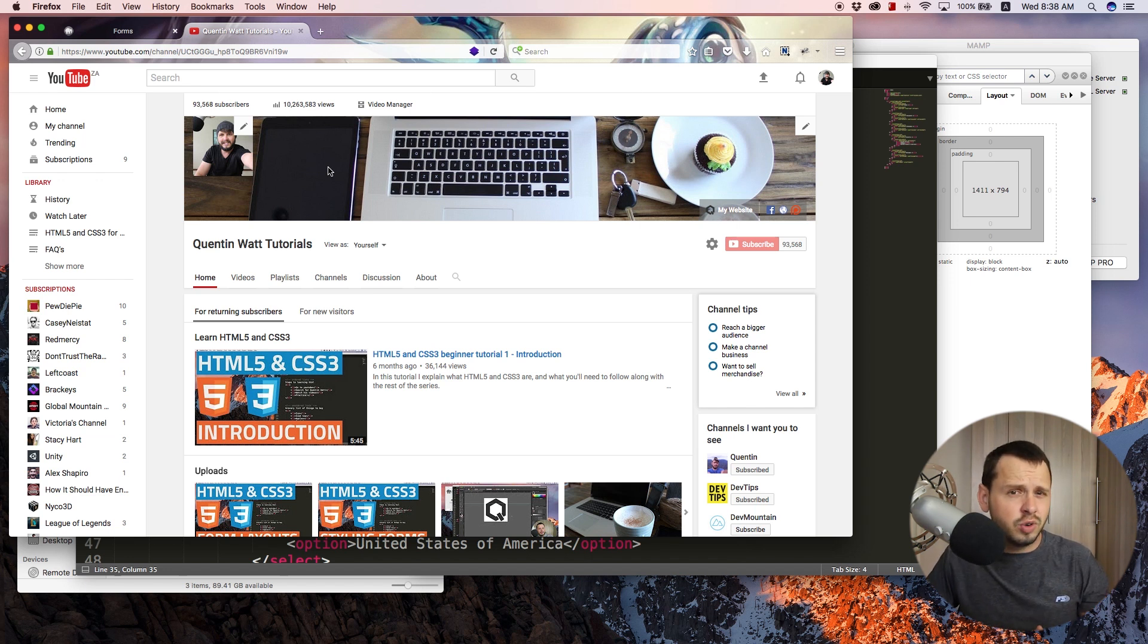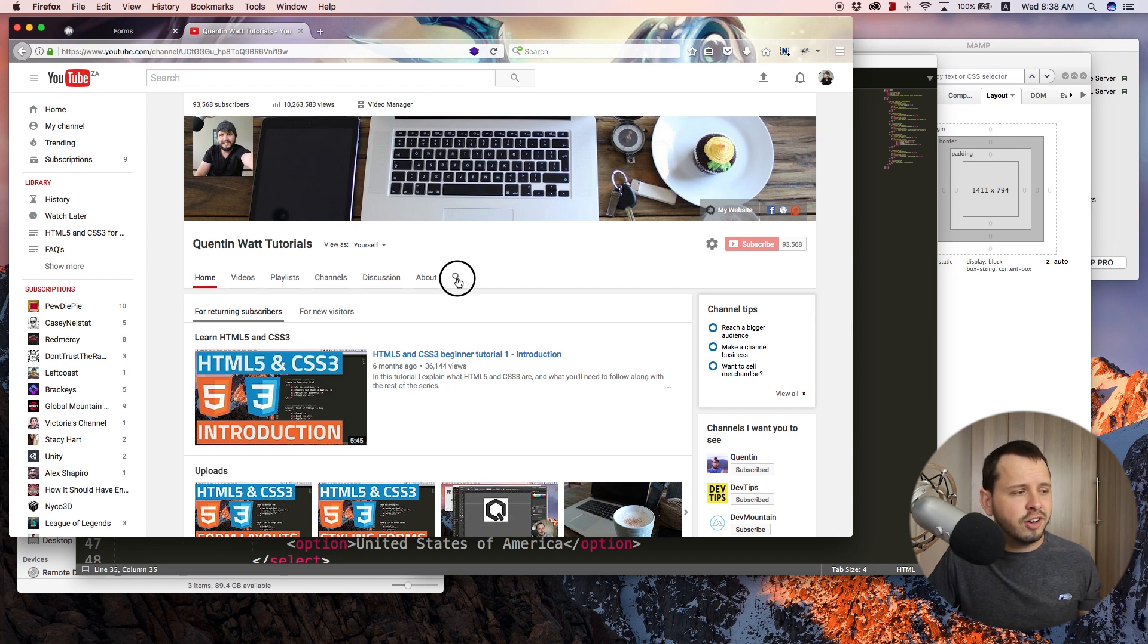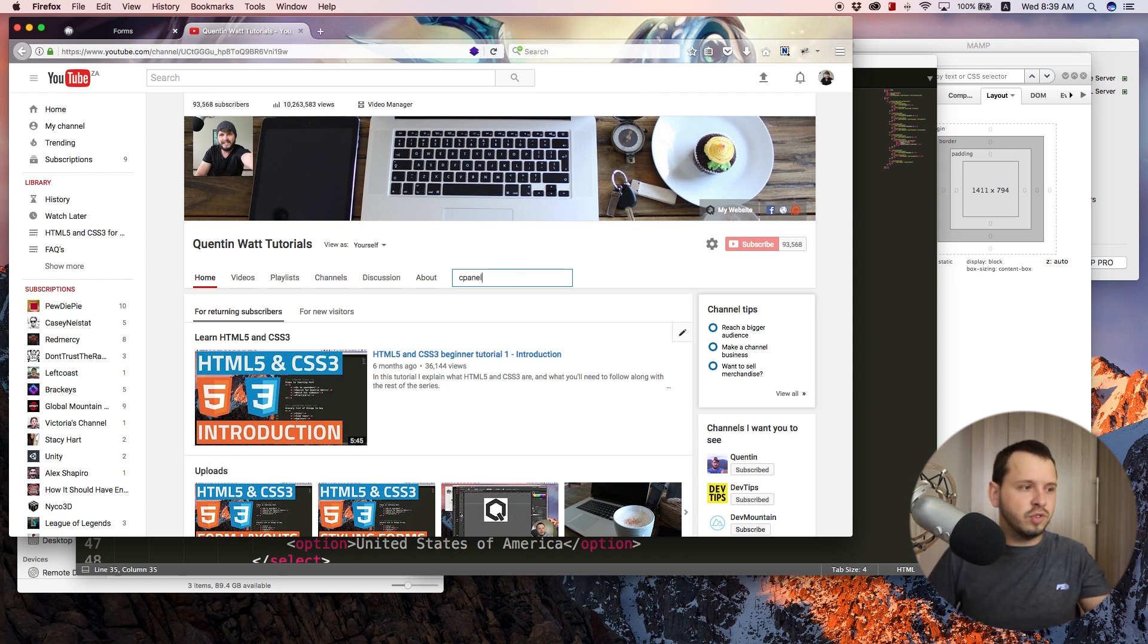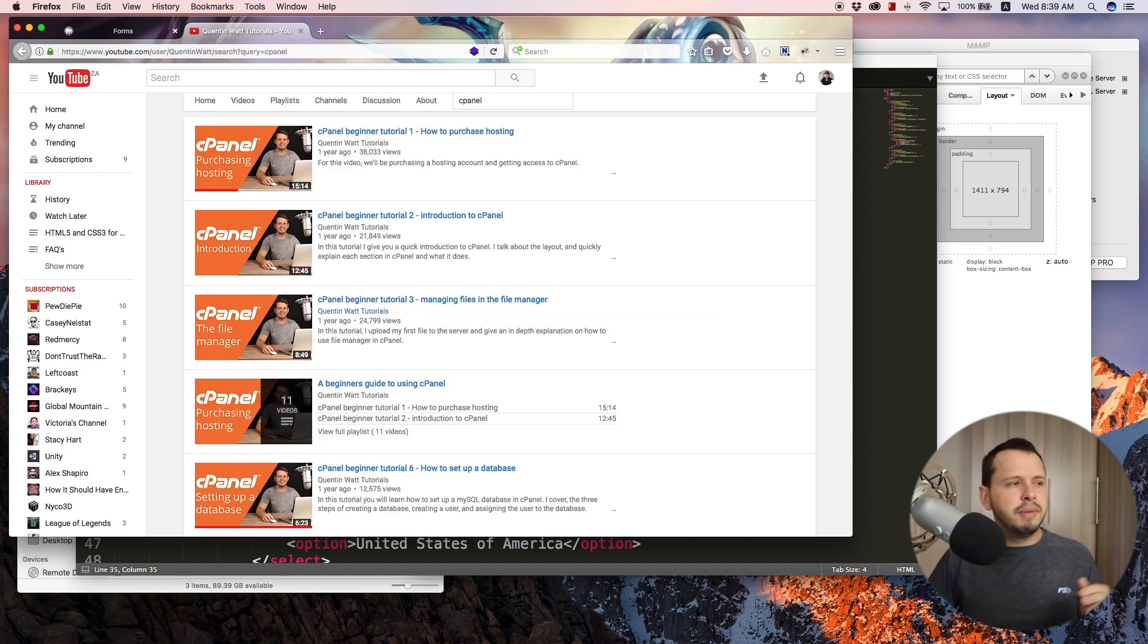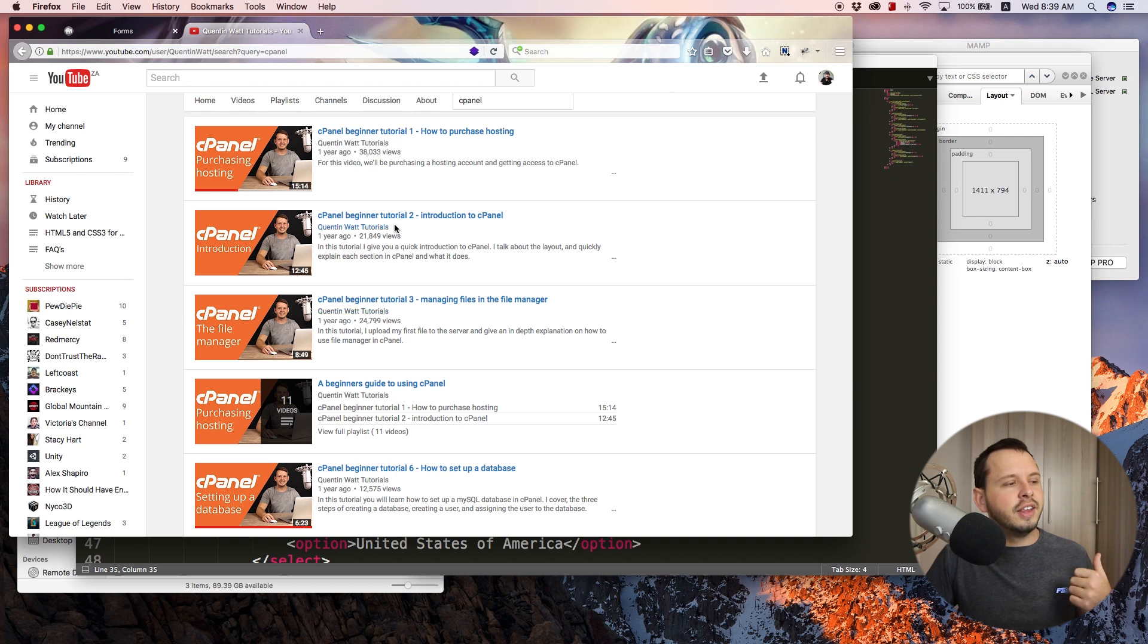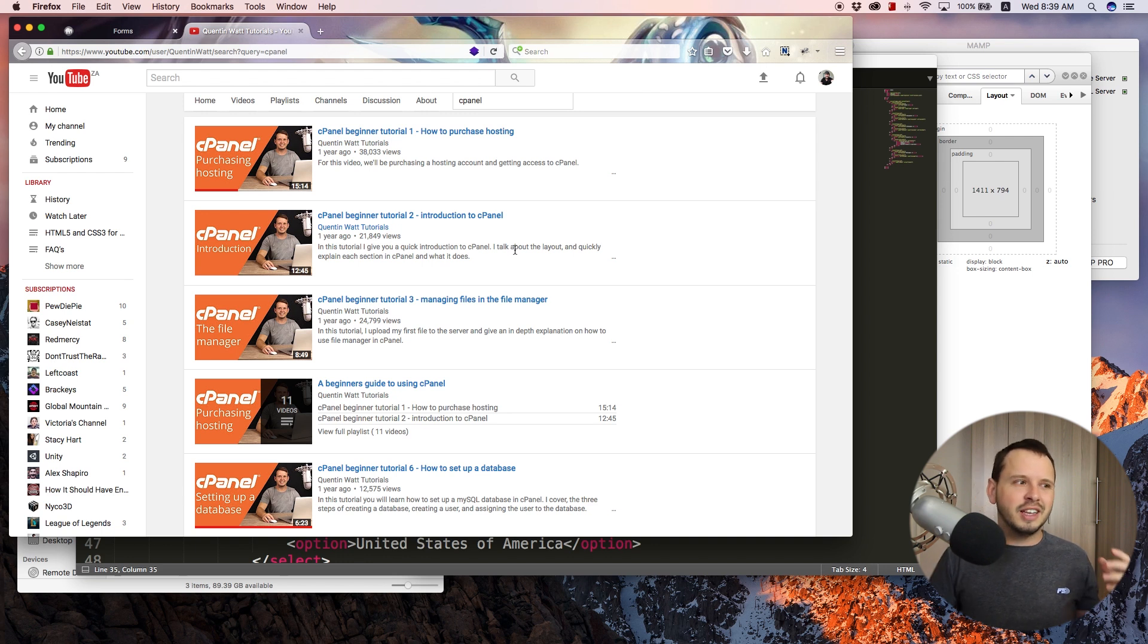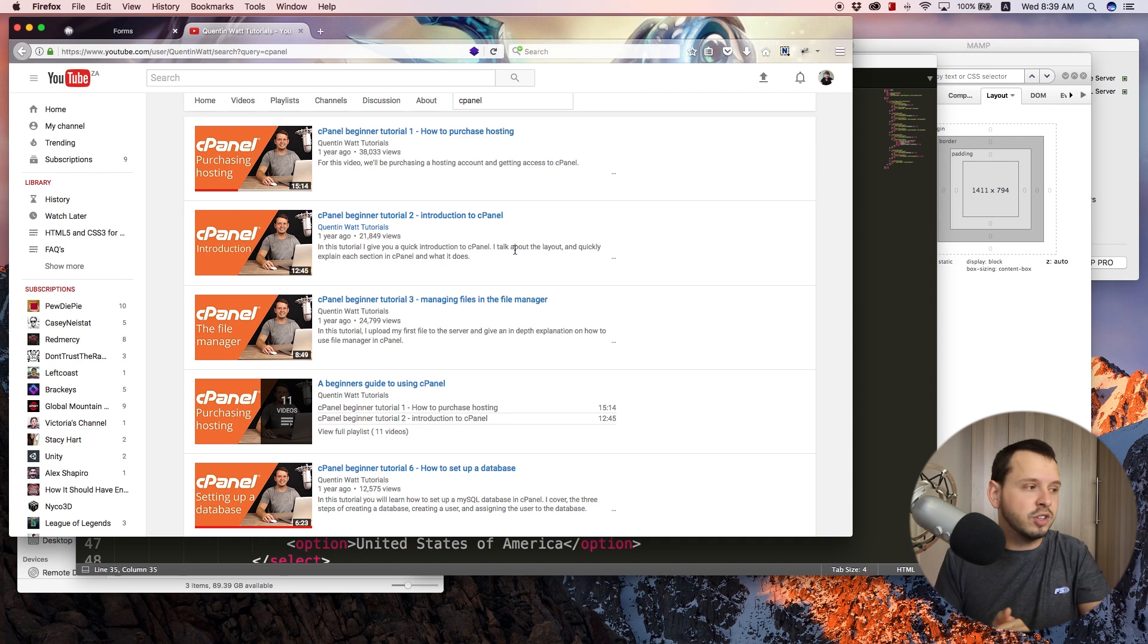I do have another tutorial series on my YouTube channel. So if you go over to my YouTube channel and then click on this little search icon over here, that'll allow you to search through every single video that I have on my channel. And you want to search for cPanel. And my cPanel series will show you how to purchase hosting and then how to upload your files to a server. So it'll basically show you how to make your website that you built using this tutorial series live and push it onto a server where everybody can see it.